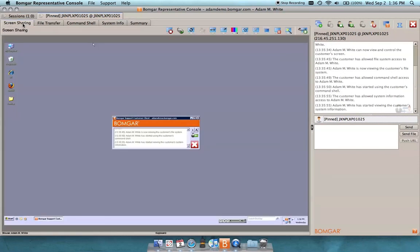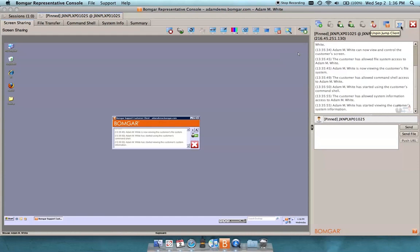So if I were in an ordinary session, meaning that I directed someone to the BombGar support portal and they had clicked on my name or entered a session key or submitted an issue, and I were in a screen sharing session with them, I would have the ability to deploy a jump client in an ad hoc sense using this push pin.